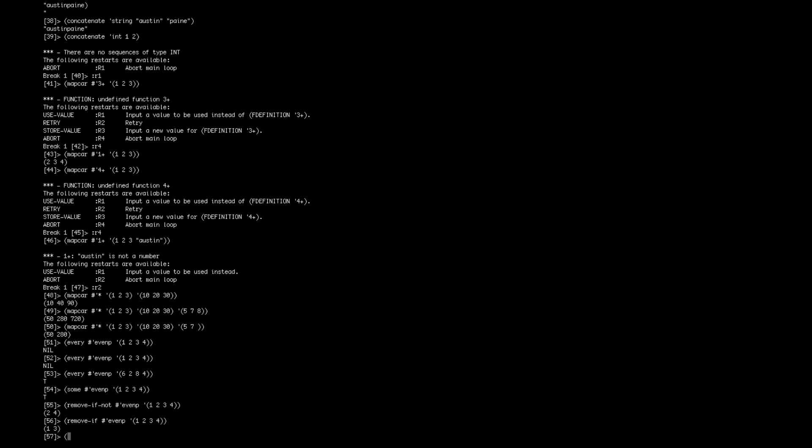The other one that I found that's interesting is but last. That will take a list of terms and give you everything except the last one, so it's handy for getting everything except the very last element of the list, which comes up more often than most people think, at least I've found.